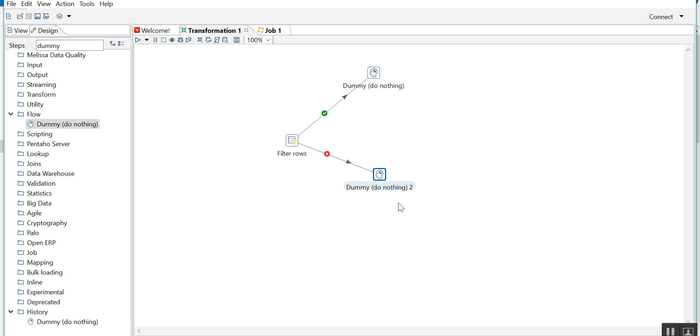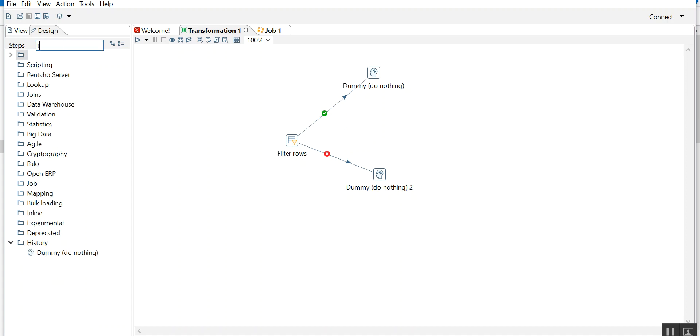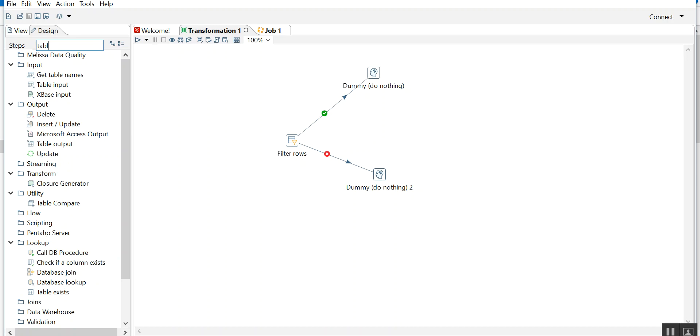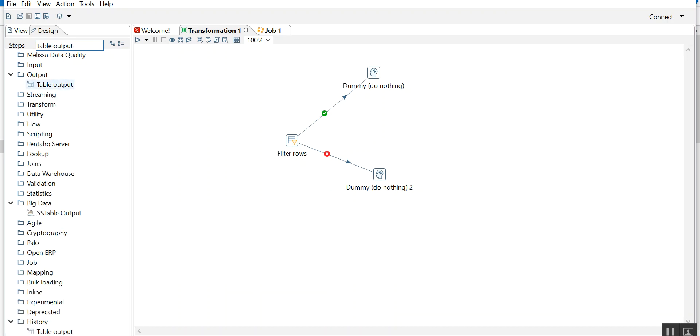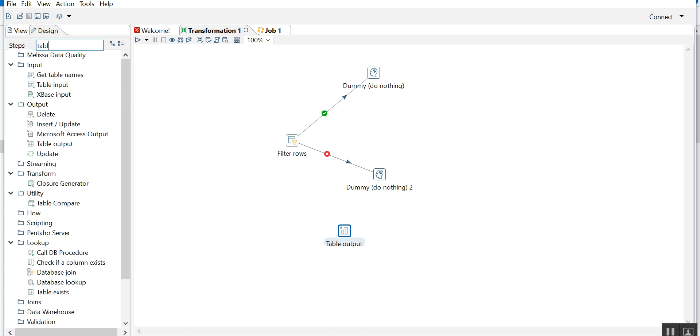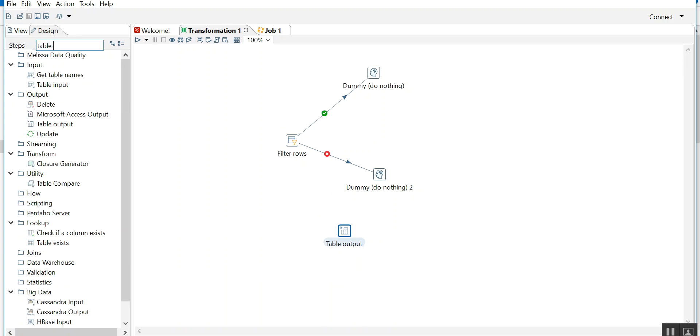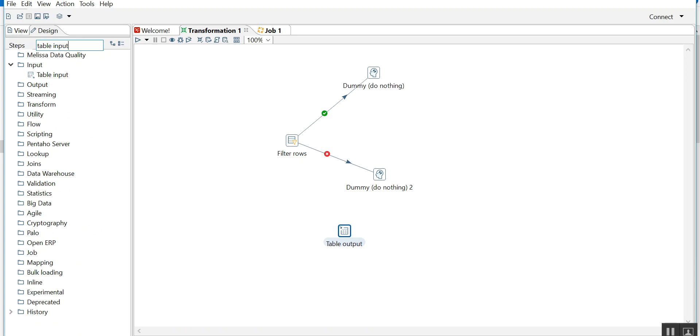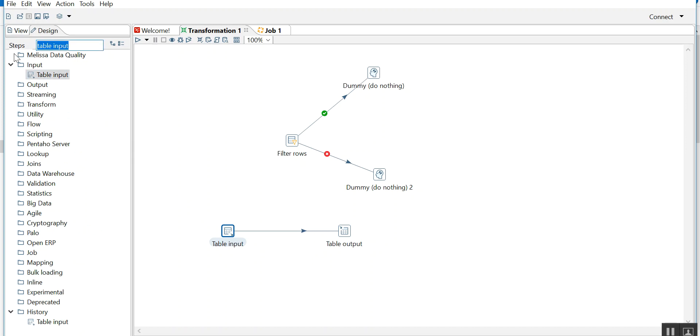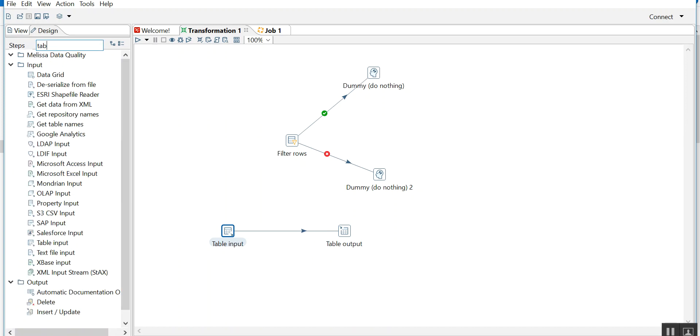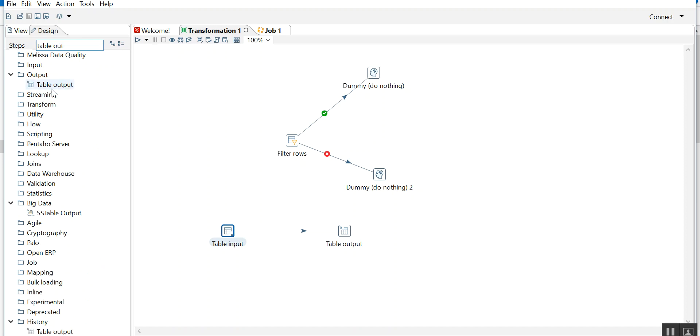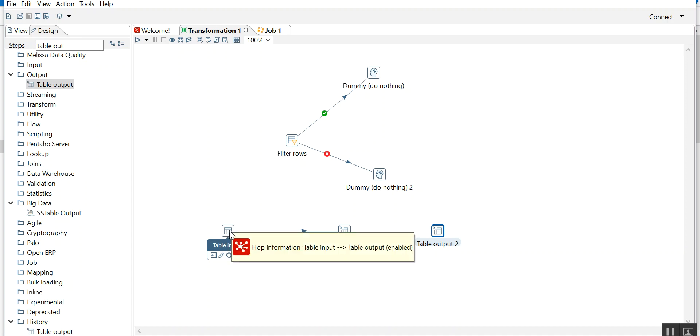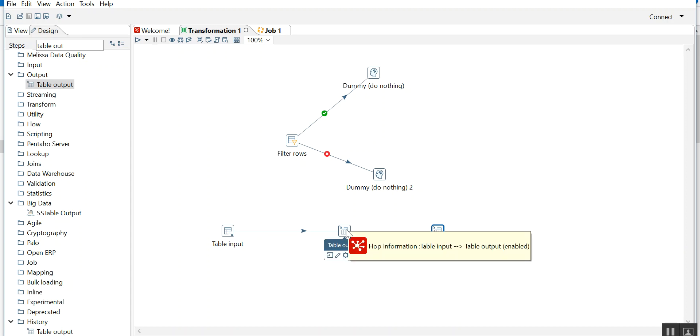Now I'll tell you another scenario. Table output, table input. I'll join table input with output. I'll take another table input, table output, and table input.